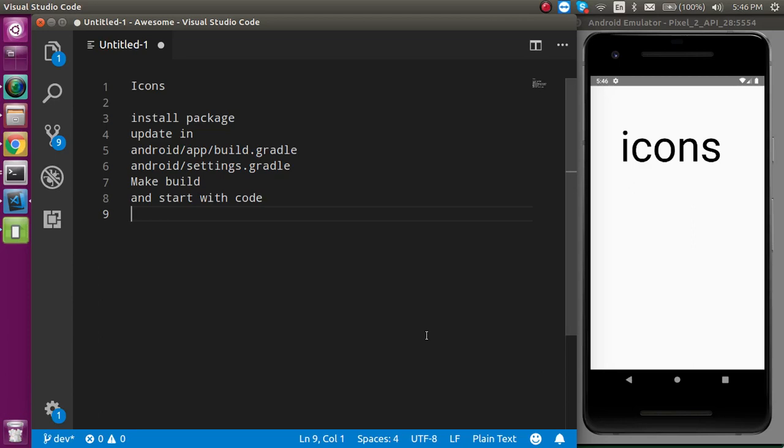Hi everyone, welcome back to my channel. My name is Anil and in this React Native video we are going to learn how we can add icons in React Native applications.